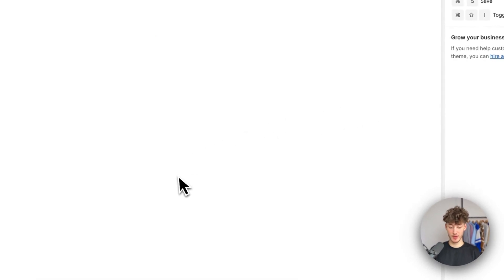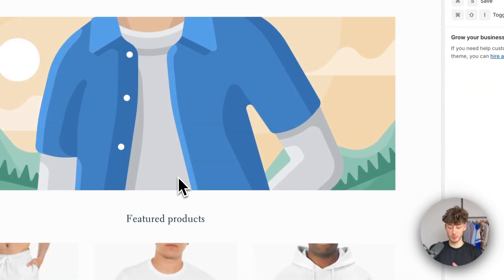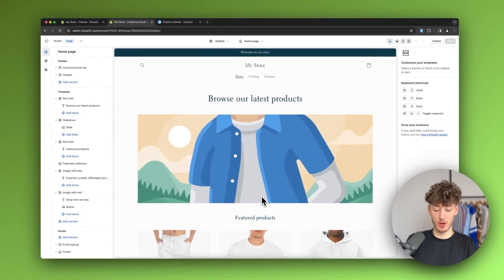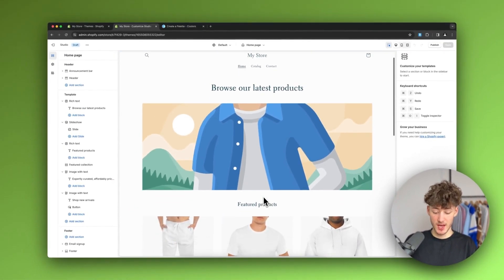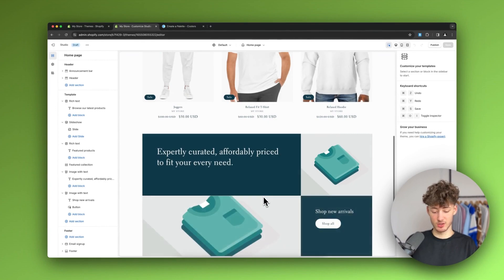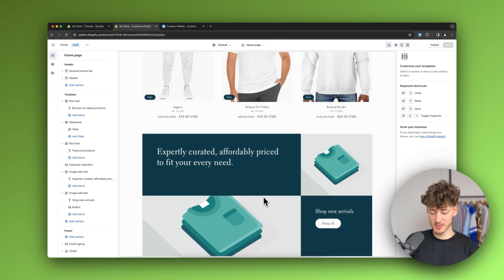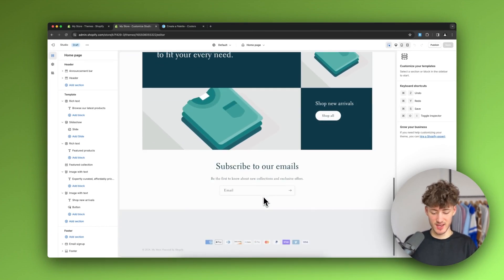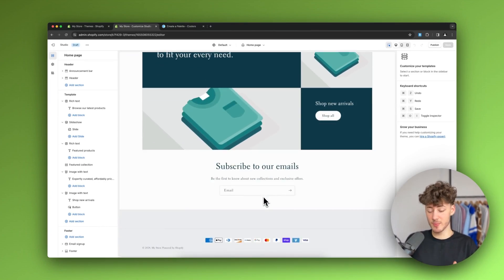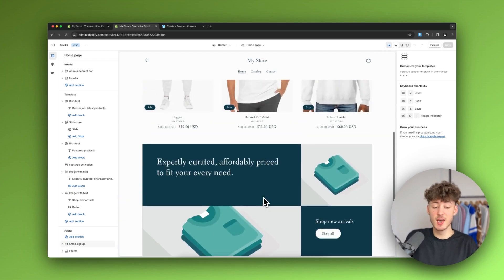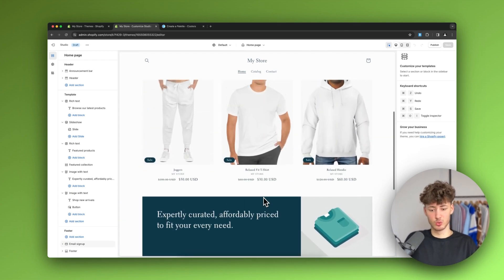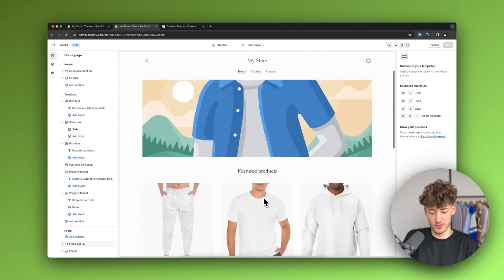The Studio theme is a pretty good theme. As you can see, it has a kind of minimalistic, clean aesthetic vibe, and it is great for creating all sorts of different stores.